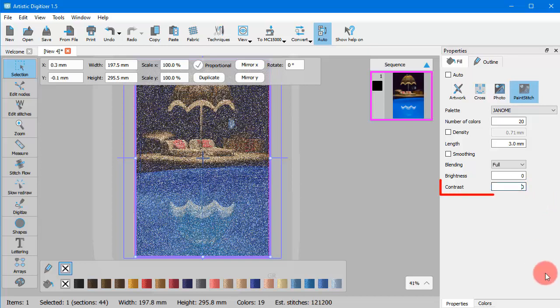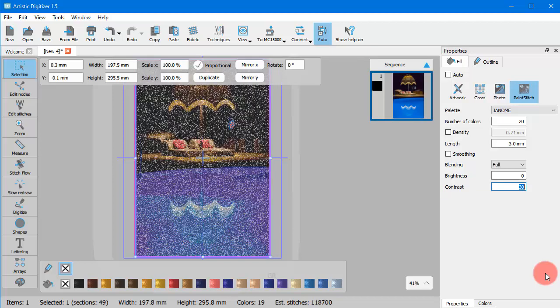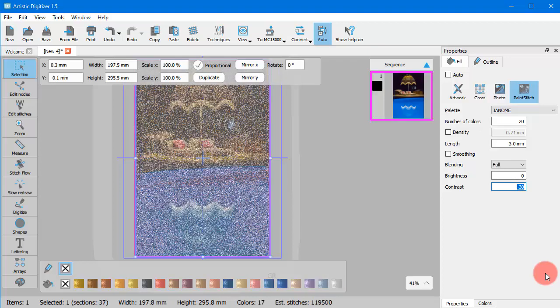Likewise, you can increase or decrease the contrast of the image. This can be set from minus 240 up to 240. This function is similar to the contrast option that most photo editing software have.